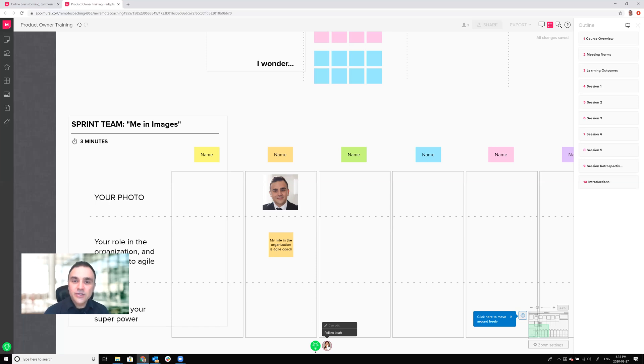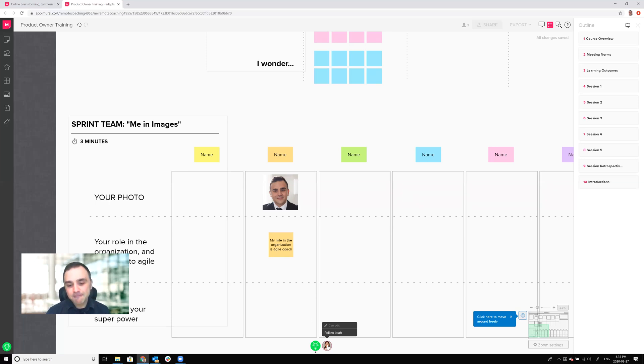Those are all the things that I wanted to show you today. I hope that you enjoy mural and good luck using it and I'll talk to you soon.